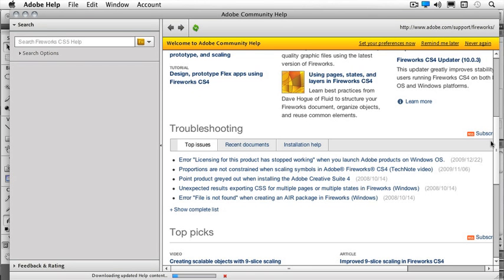So if you're having trouble with something, make sure and come to your Adobe Community Help first, before you're just searching the internet for something that you may not be able to find the solution to.